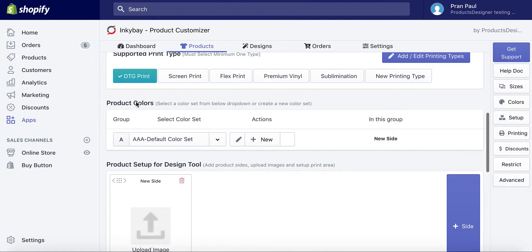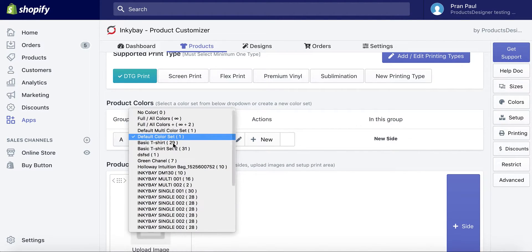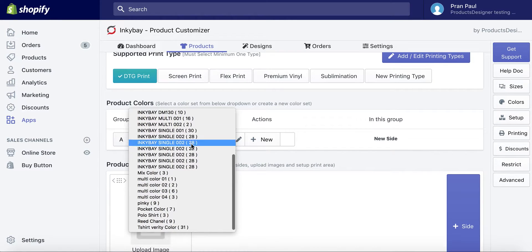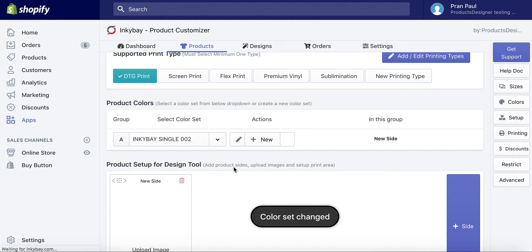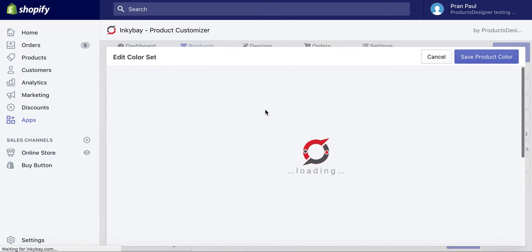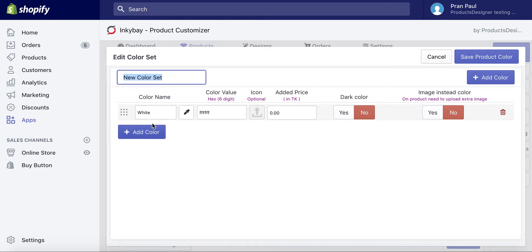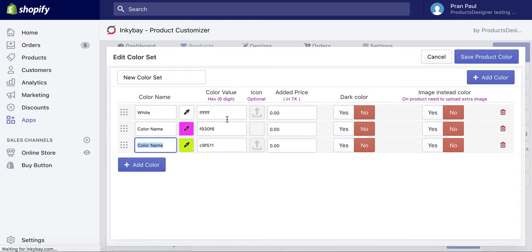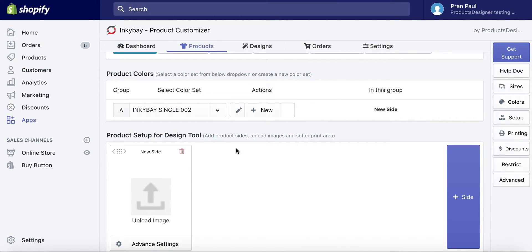Now you can move to the product color setup. You can set the available colors for this product. From the drop-down, select a color set from existing. Or create a new color set with your available colors for this product. Add your colors by using the Add Color button. Or edit the current selected color set.